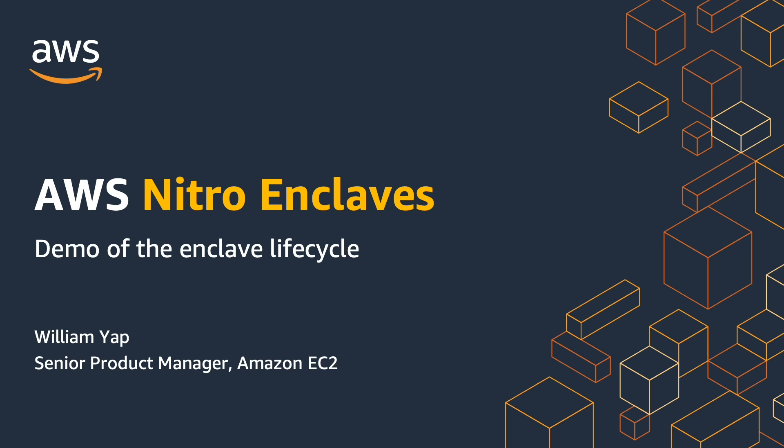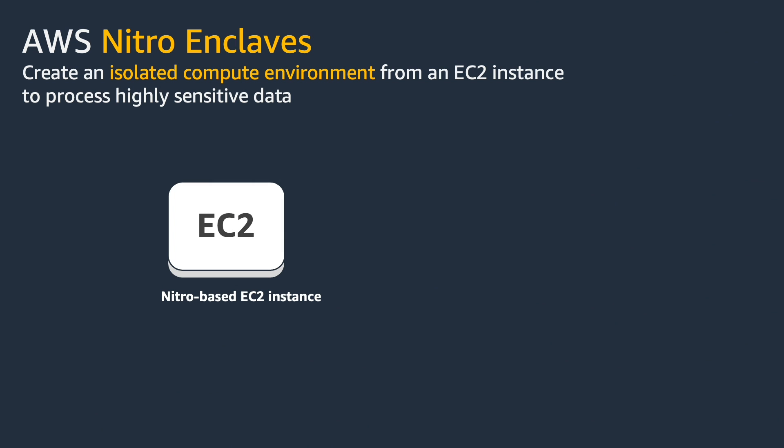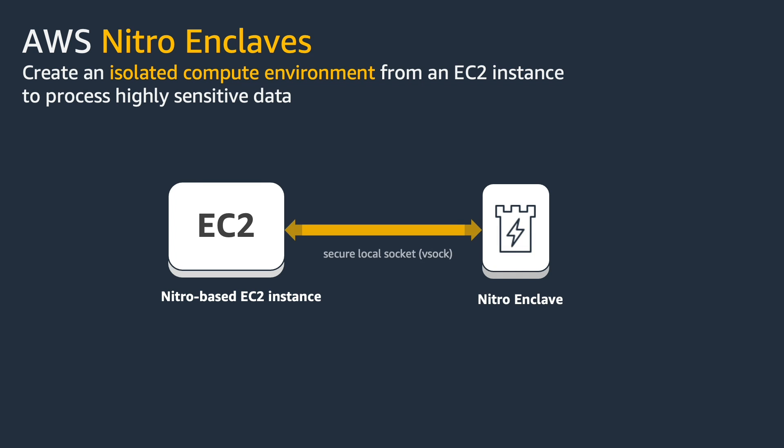Before we begin with the demo, let me go through some basic concepts of the Nitro Enclaves lifecycle. AWS Nitro Enclaves is a new EC2 capability that allows you to create isolated compute environments called enclaves from an EC2 instance.